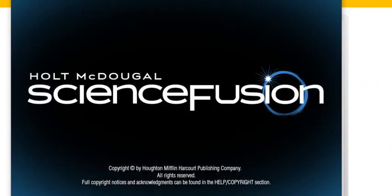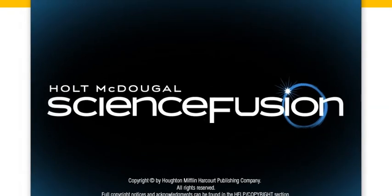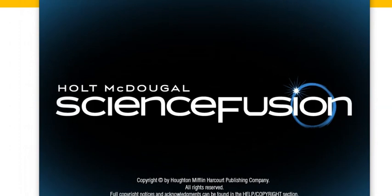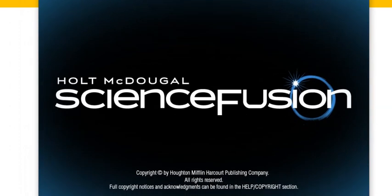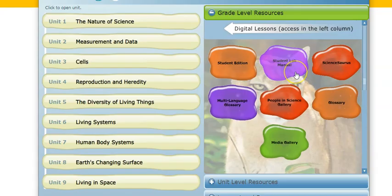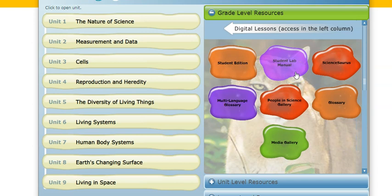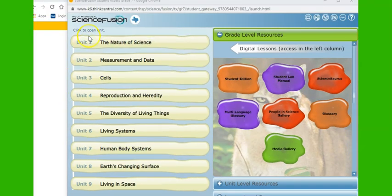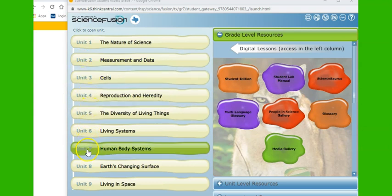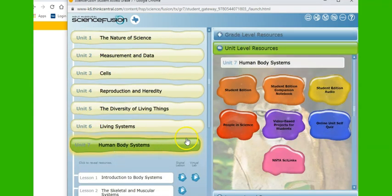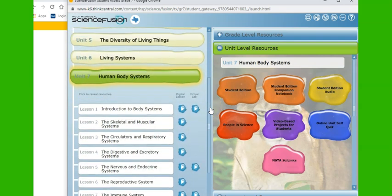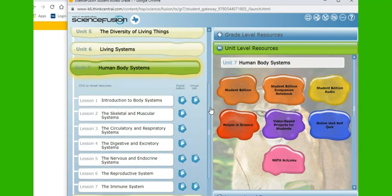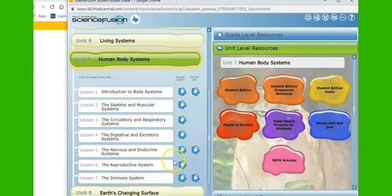When we click on that, it's going to open up the resources and you're going to see this. And from here we're going down to Unit 7, Human Body Systems. When you click on that, scroll down here and look for Lesson 5. That's the Nervous and Endocrine System.